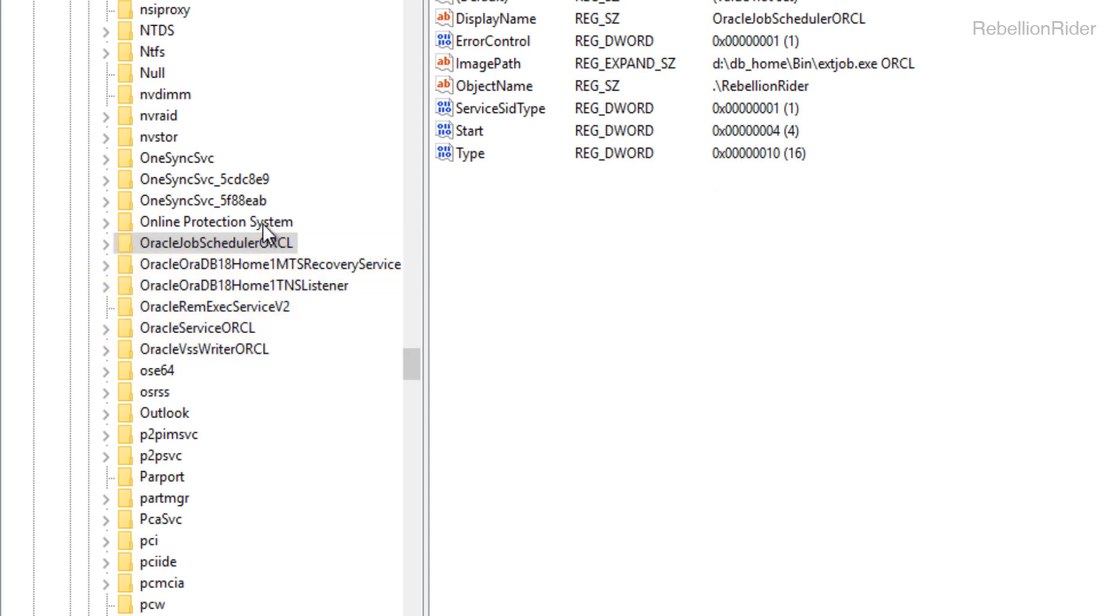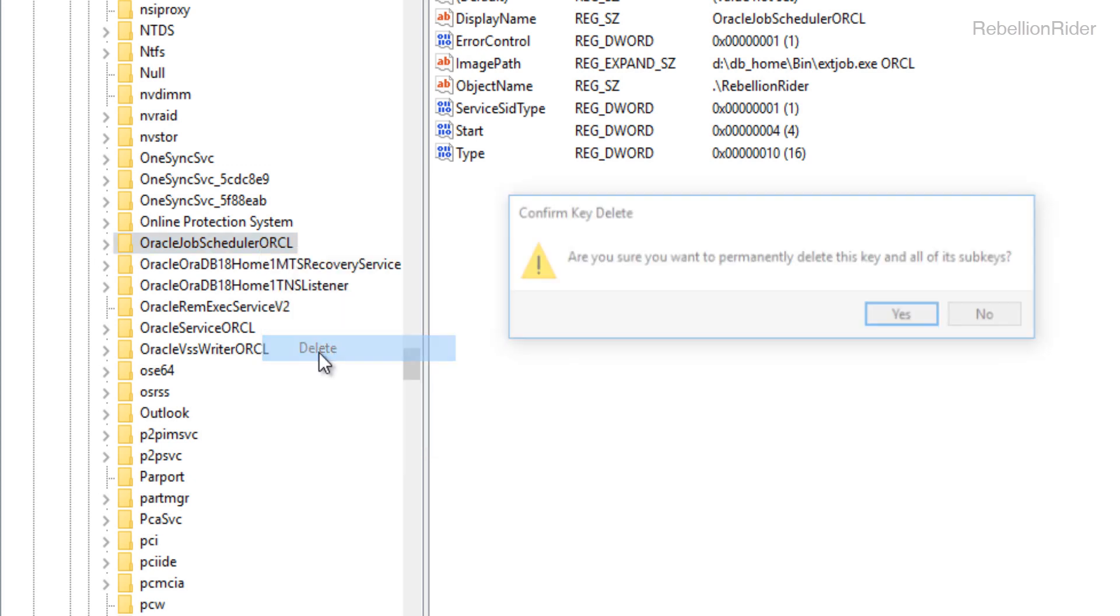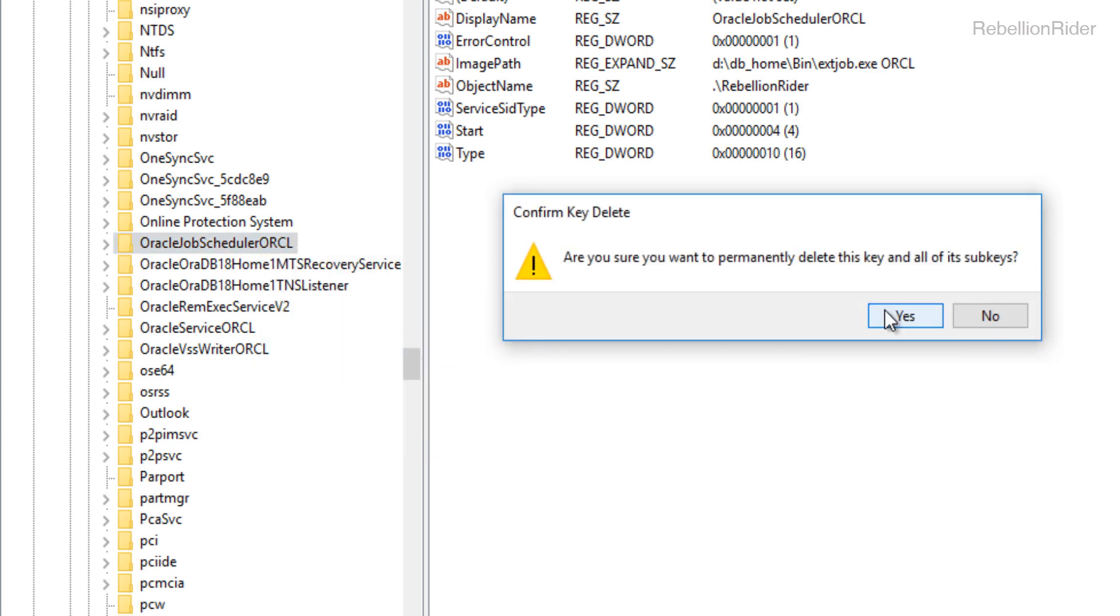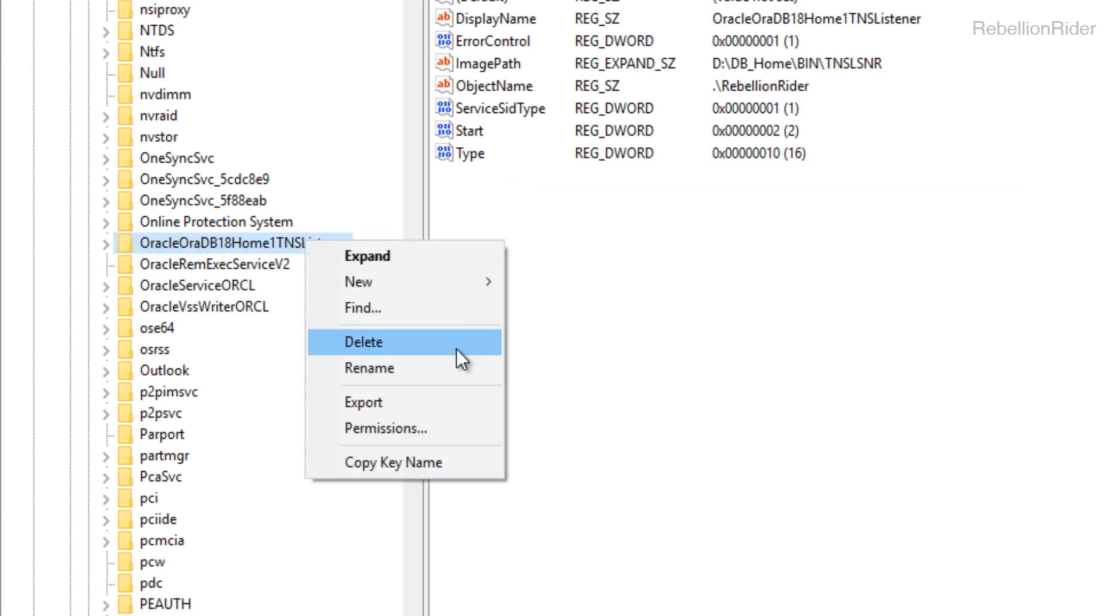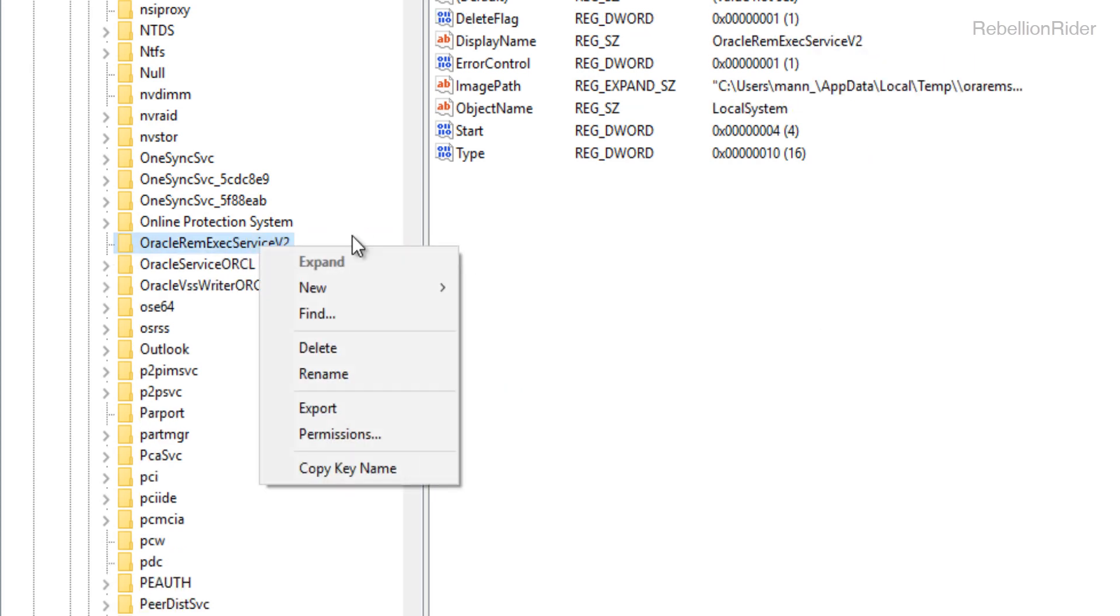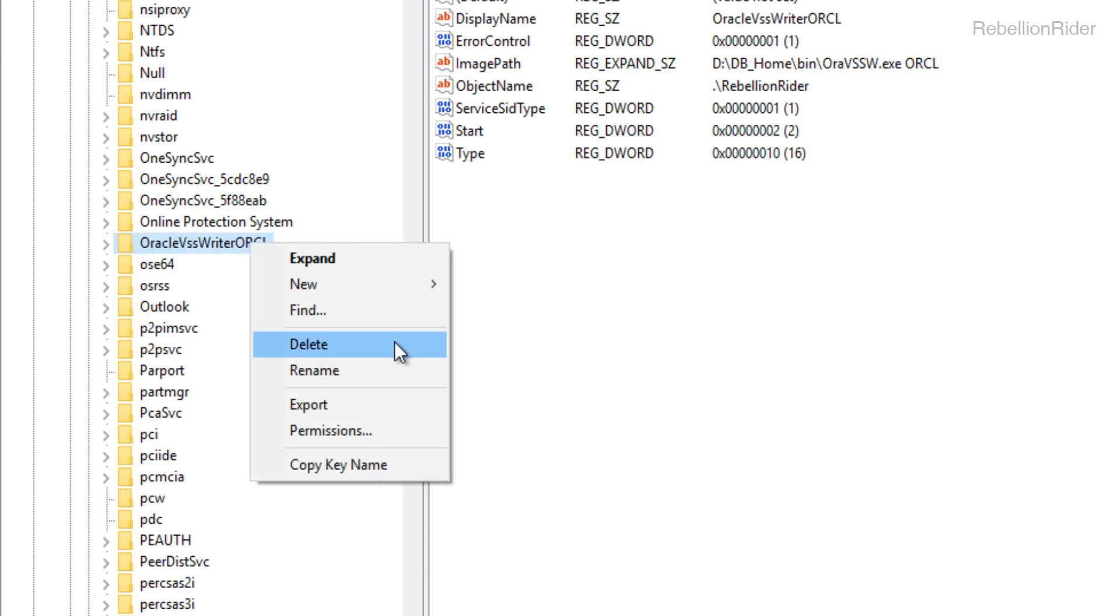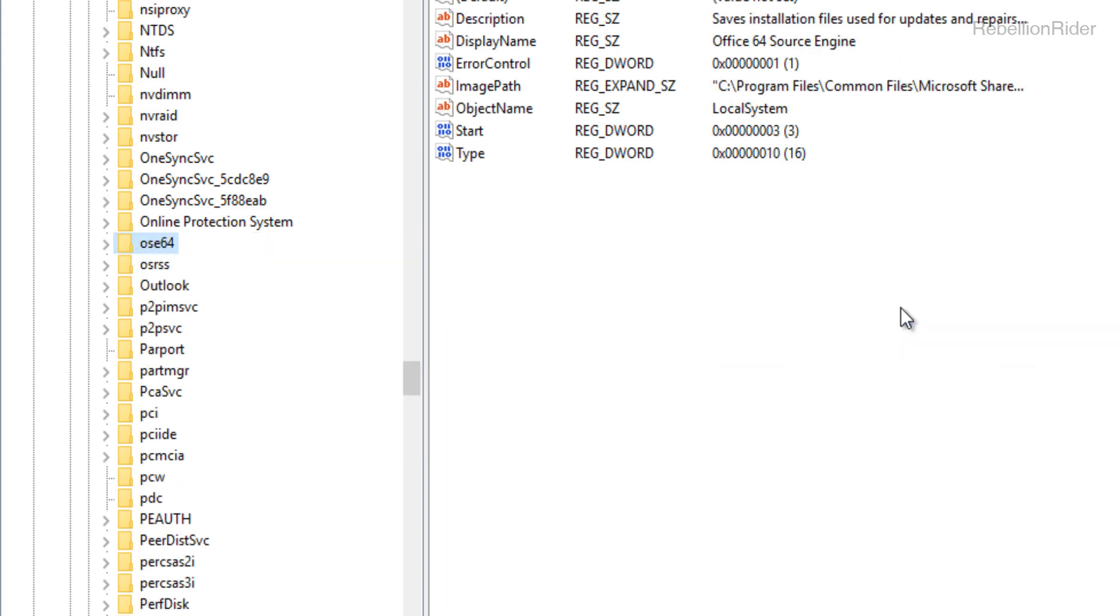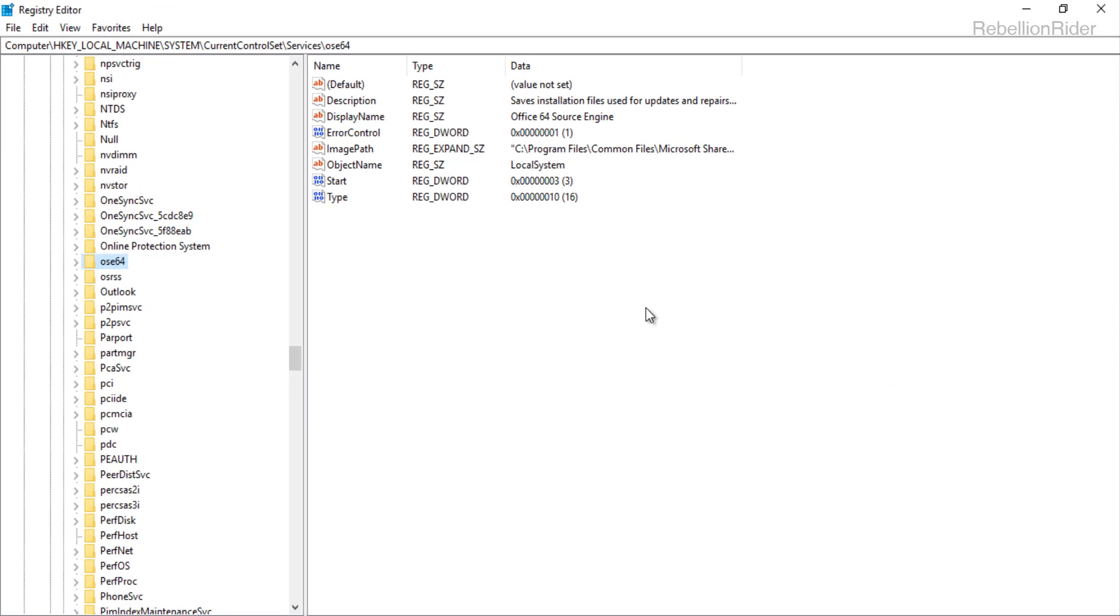For Oracle Database 18c we only have 6 Windows registries. To delete these registries right click on them and choose DELETE. Press YES and MOVE AHEAD. Do the same with all the remaining 5 registries. OK all the Windows registries for Oracle Database 18c background services have been deleted.